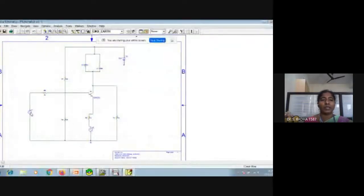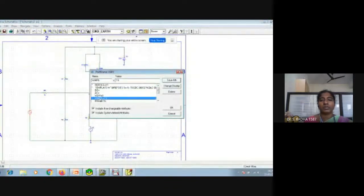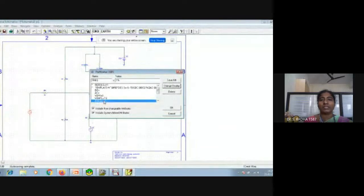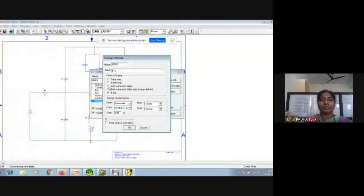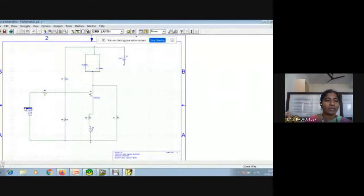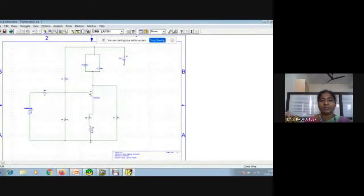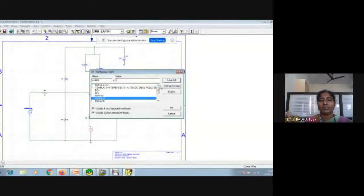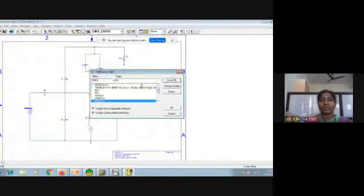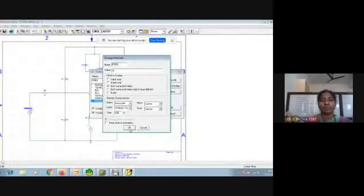For whatever voltage or frequency we want to display: go back to the carrier, click on amplitude, change display to both name and value. Then select frequency, change display to both name and value. Do the same for the message signal — amplitude: change display to both name and value; frequency: change display to both name and value.